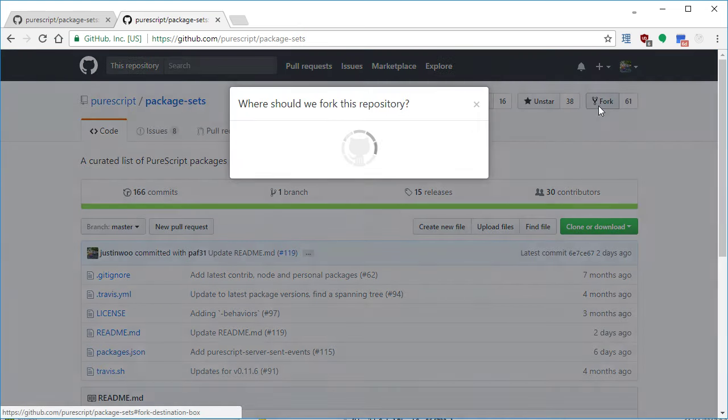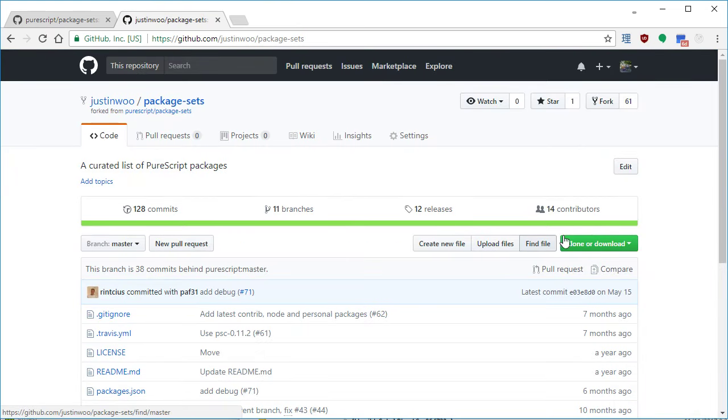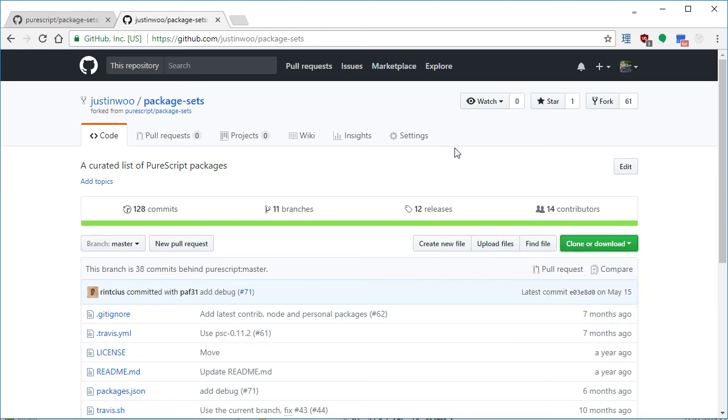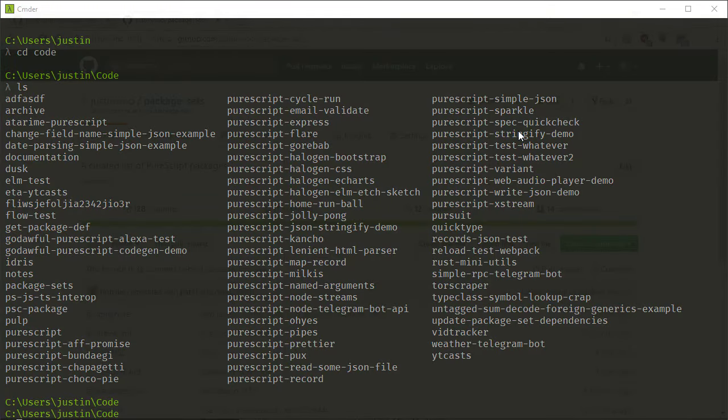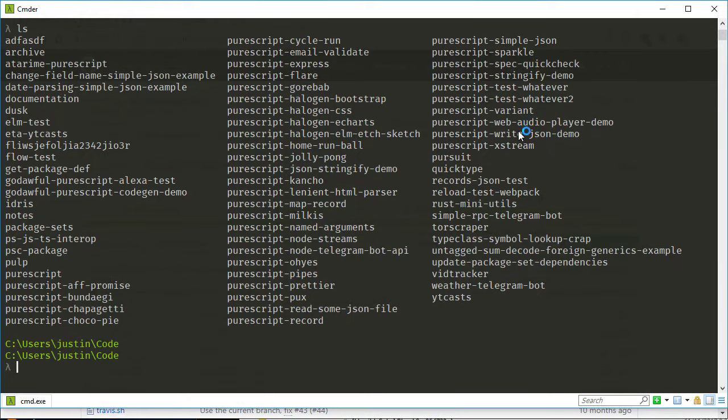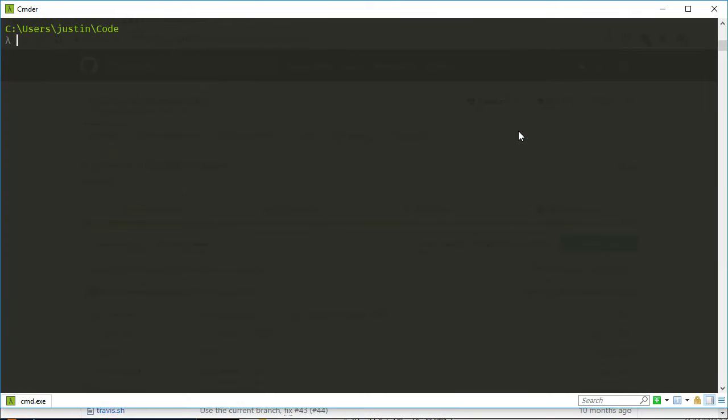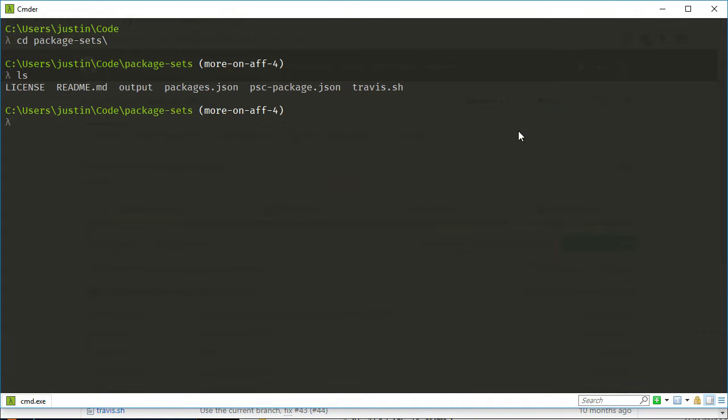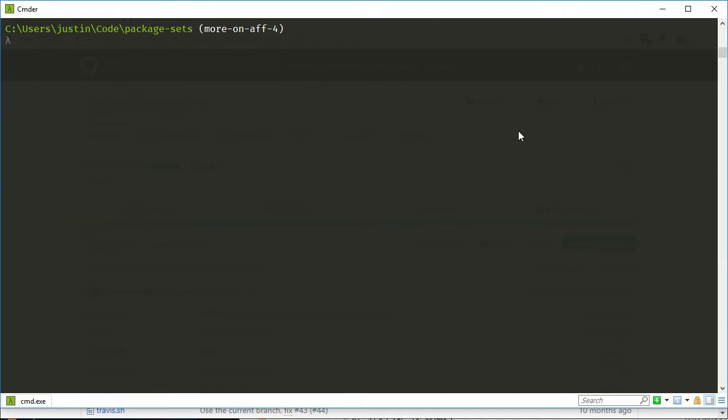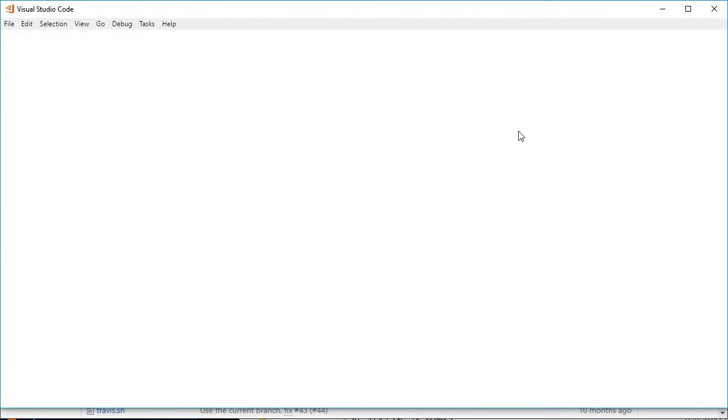So if you actually want to add stuff, you want to fork this and then make sure you cloned it out and whatever. Like in my case, I already have it cloned out. So go into my package sets and it's in here and I have my own branch where I have a bunch of stuff, but I've been pushing a lot of random stuff to it. So let's say we want to add something here.